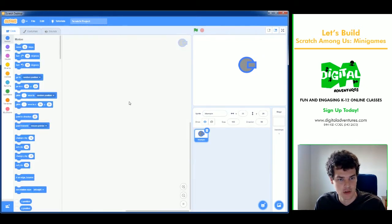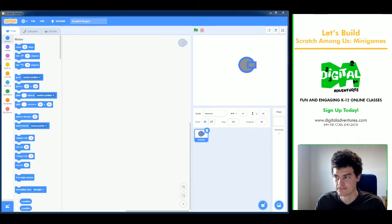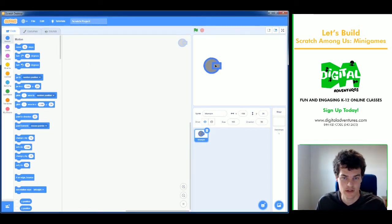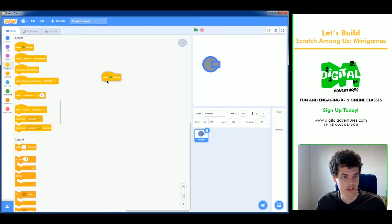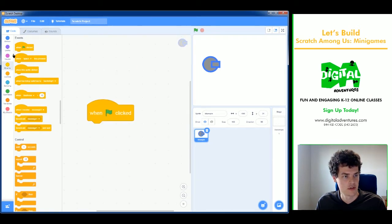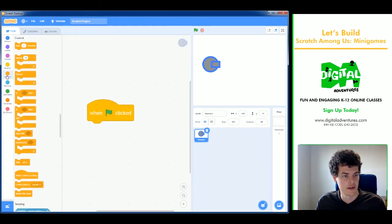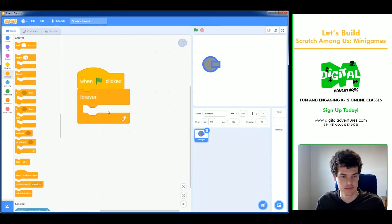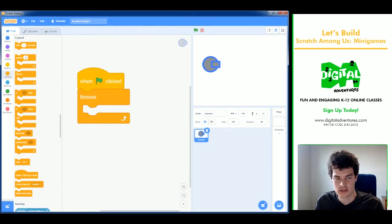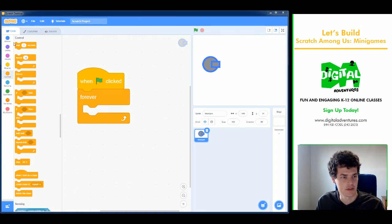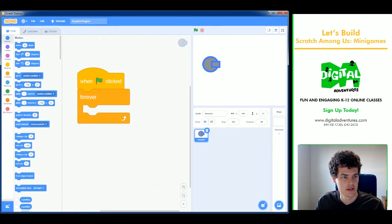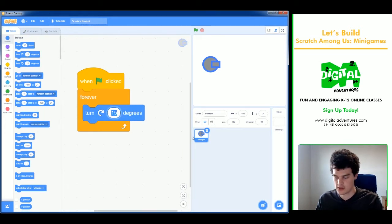Now that the sprite is made, let's go into the code and make this thing spin to see how it looks. When the green flag is clicked, we'll run a forever loop and use the Motion 'turn' block. I think six degrees is a good speed. Press the green flag — there we go, first step complete.